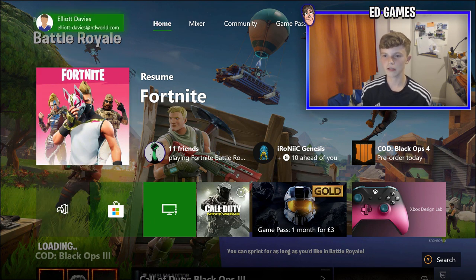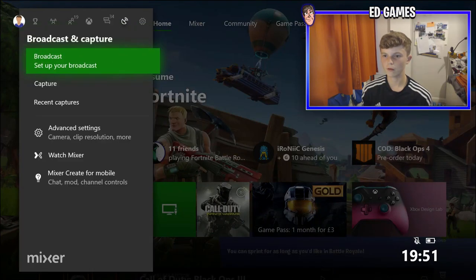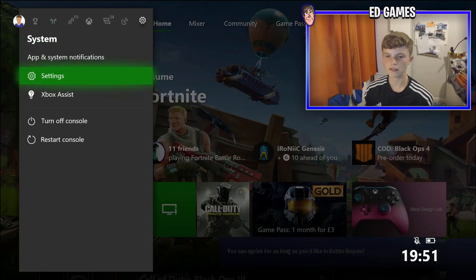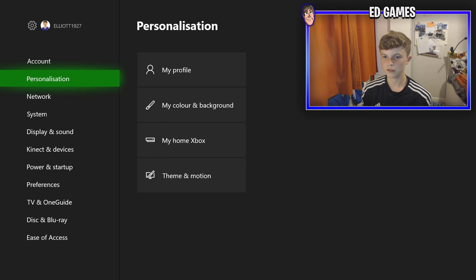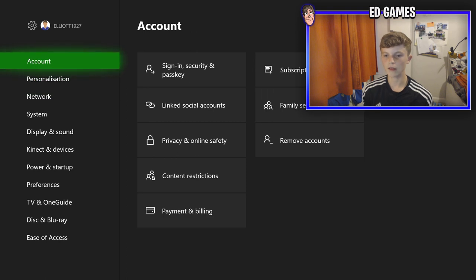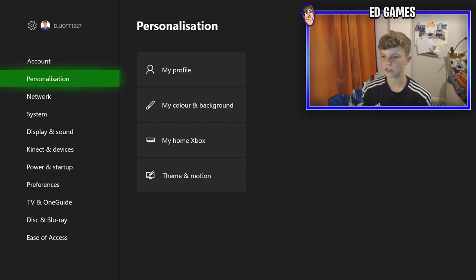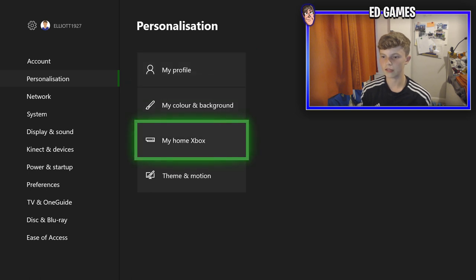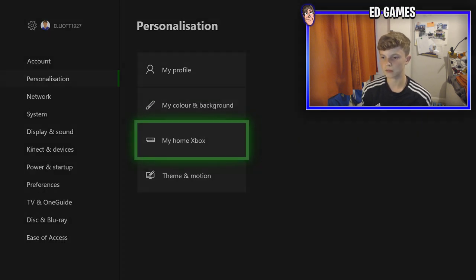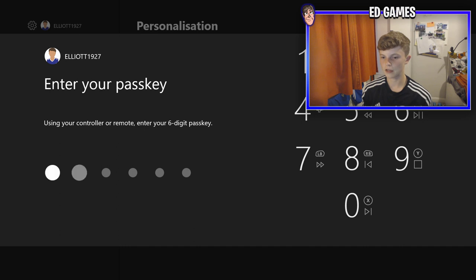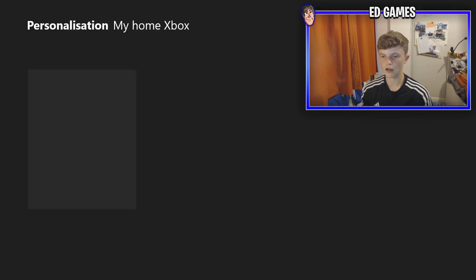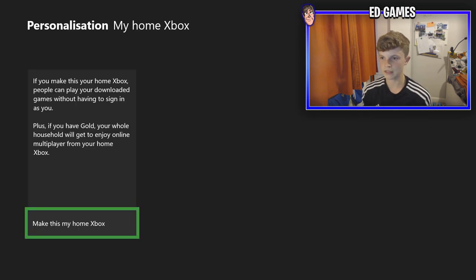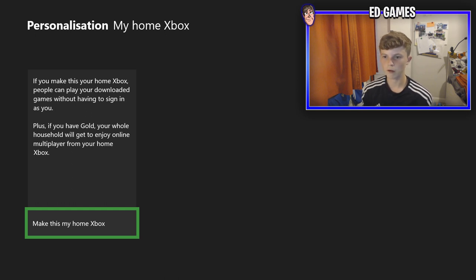What you've got to do is sign into your mate's account, then click the Xbox button, go all the way to the right, then down into Settings. Go down one to Personalization, then click the third option down — 'My Home Xbox'. Simply click that and sign in if it asks you to. You have to turn that setting on.